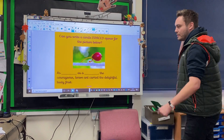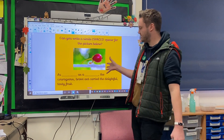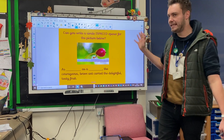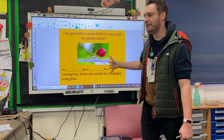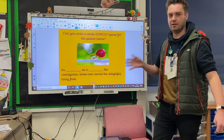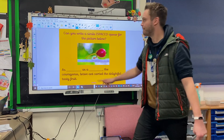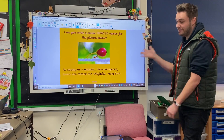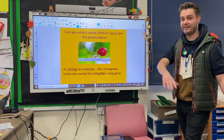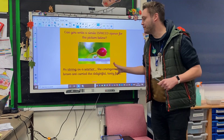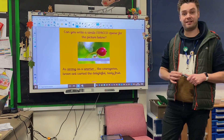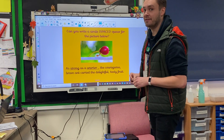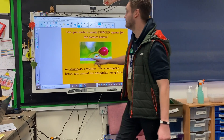Next one — here's a picture of an ant and some tasty fruits. Can you come up with a simile-based iSpace Opener? Off you go. As you'll see, it could be something like this: I went for as strong as a warrior, the courageous brave ant carried delightful tasty fruit. Well done if you noticed the 2A sentence within that too.